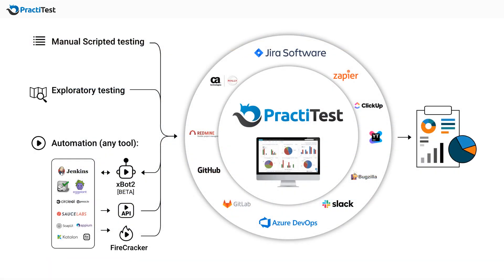PractiTest visualizes any aspect of your QA operation giving you better control over your process and the confidence to make better decisions faster.